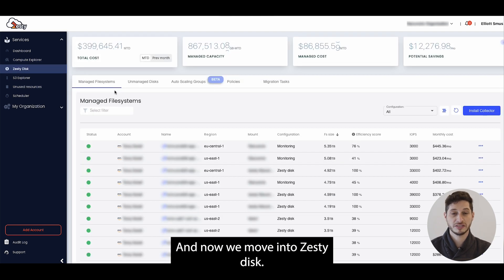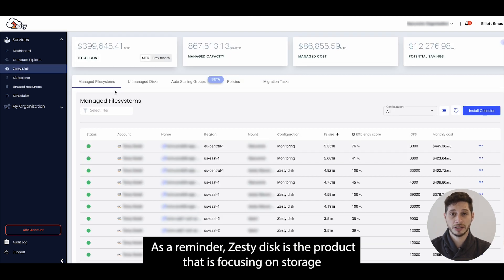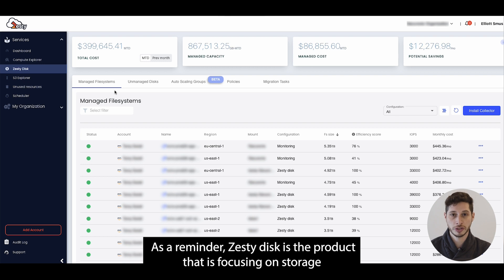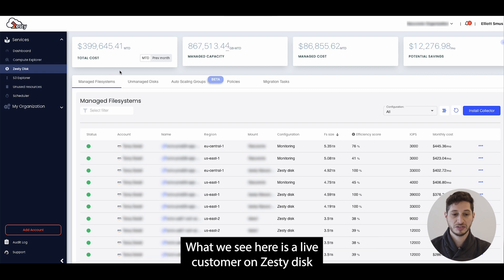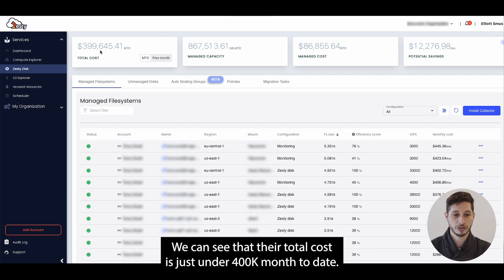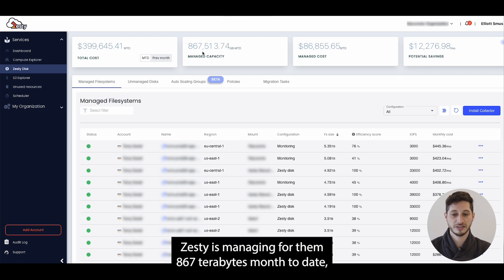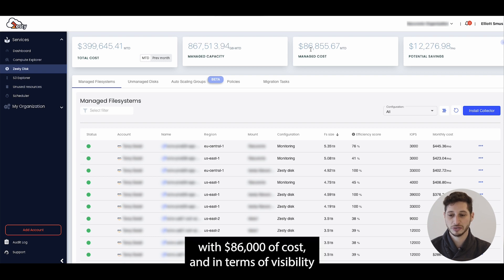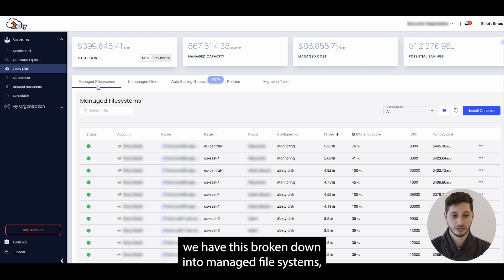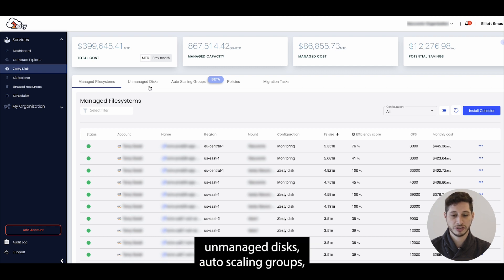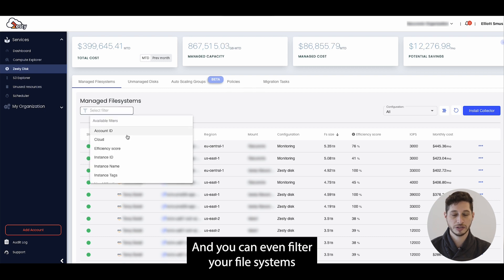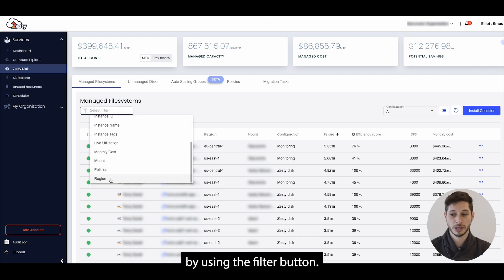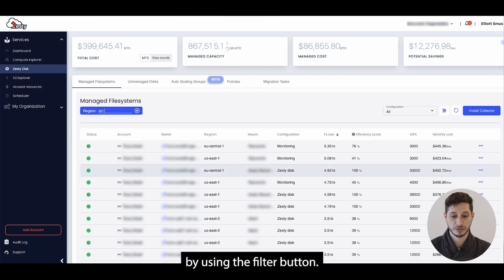And now we move into Zesty Disk. As a reminder, Zesty Disk is the product that is focusing on storage to automatically grow and shrink your storage volumes in real time. What we see here is a live customer on Zesty Disk. We can see that their total cost is just under 400k month to date. Zesty is managing for them 867 terabytes month to date with $86,000 of cost. In terms of visibility we have this broken down into managed file systems, unmanaged disks, auto scaling groups, policies and migration tasks, and you can even filter your file systems by using the filter button.